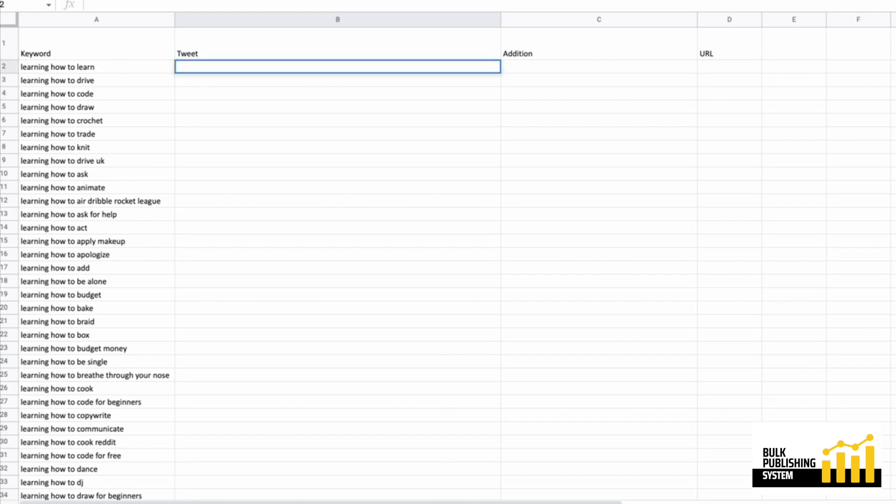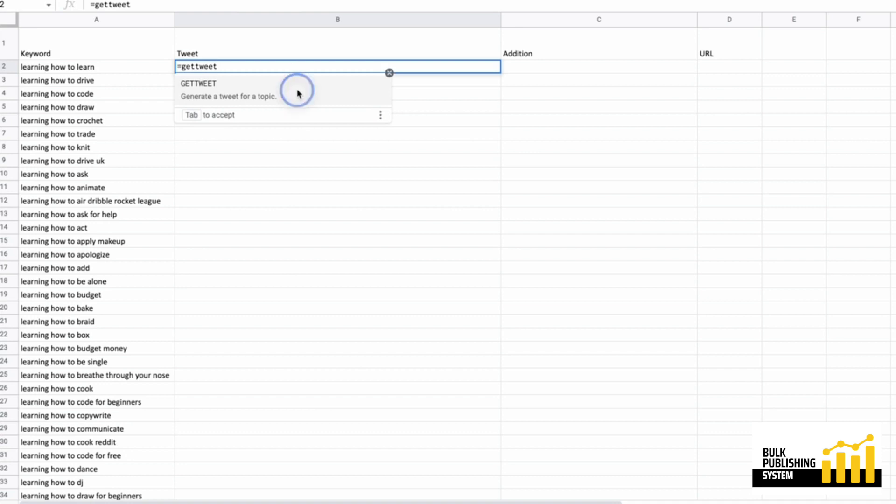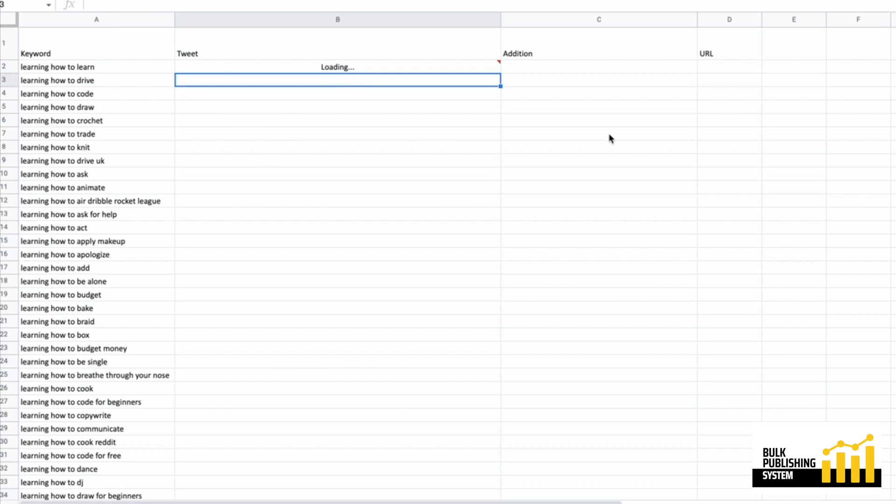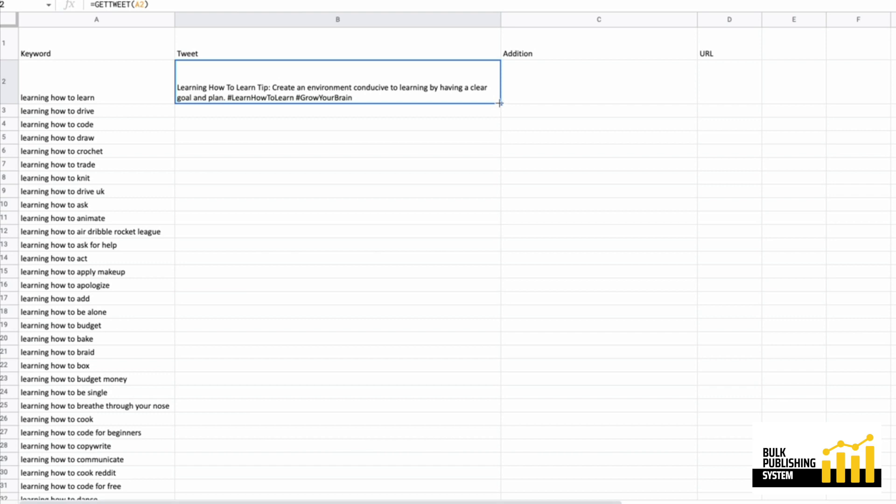First, I'm going to try the getTweet function. So the getTweet function is going to give you tweets in a tip manner. Depending on the keyword, the getTweet function is going to try to turn it into a tip and give you some hashtags and things like that that are consistent with the format of a tweet. So it's keeping it short and sweet.